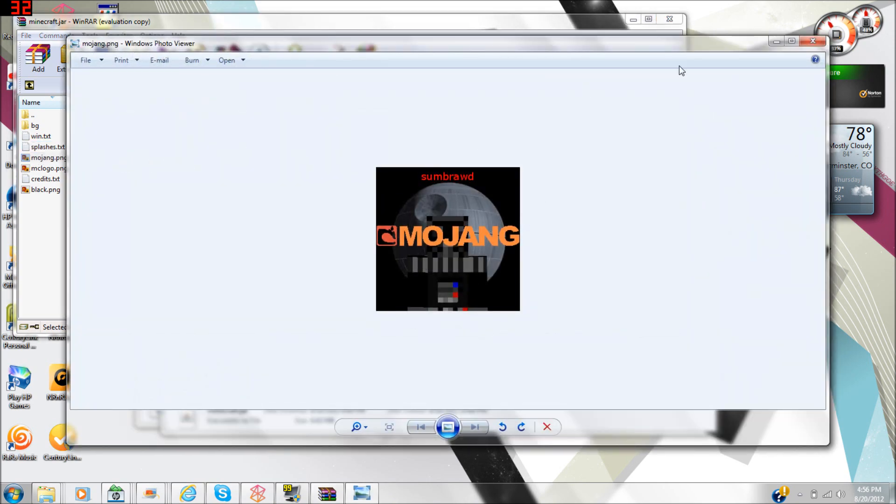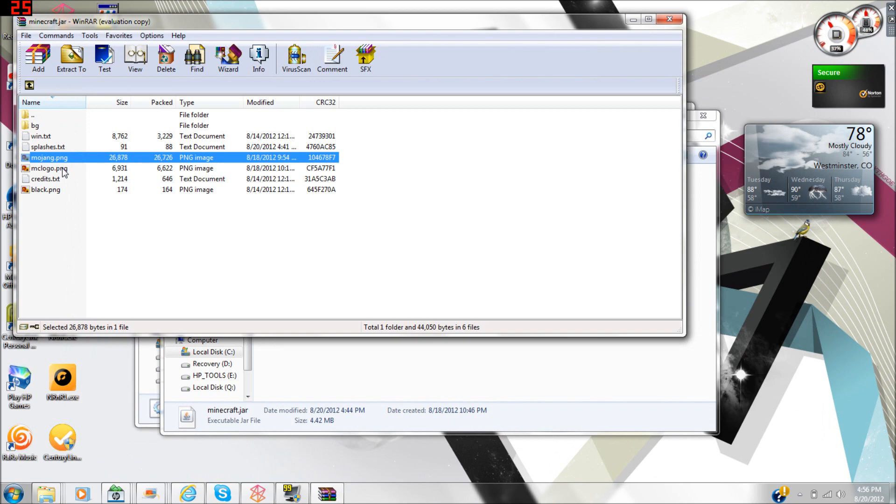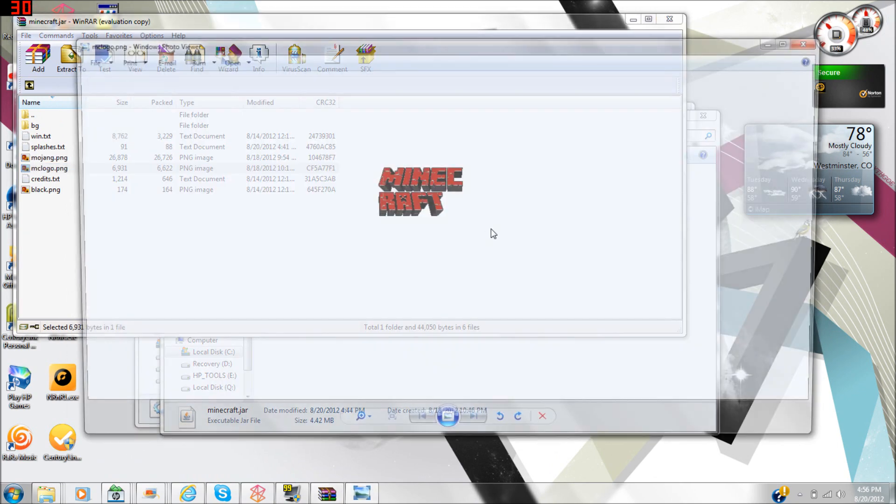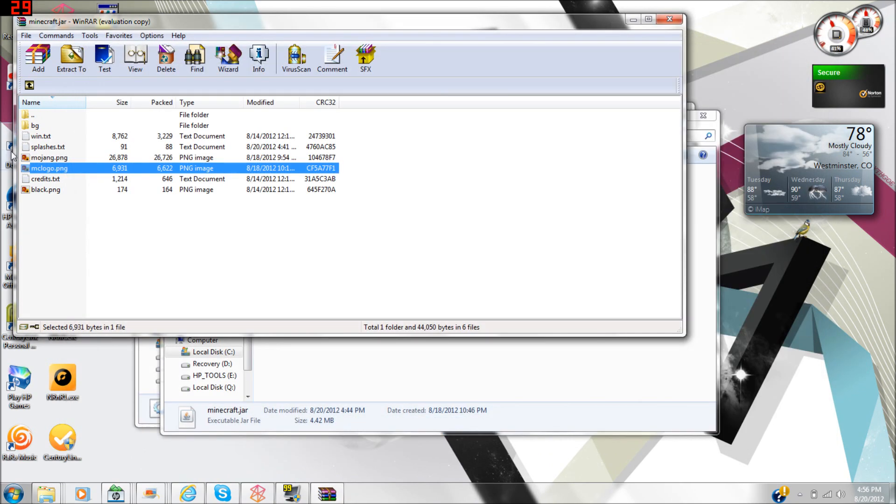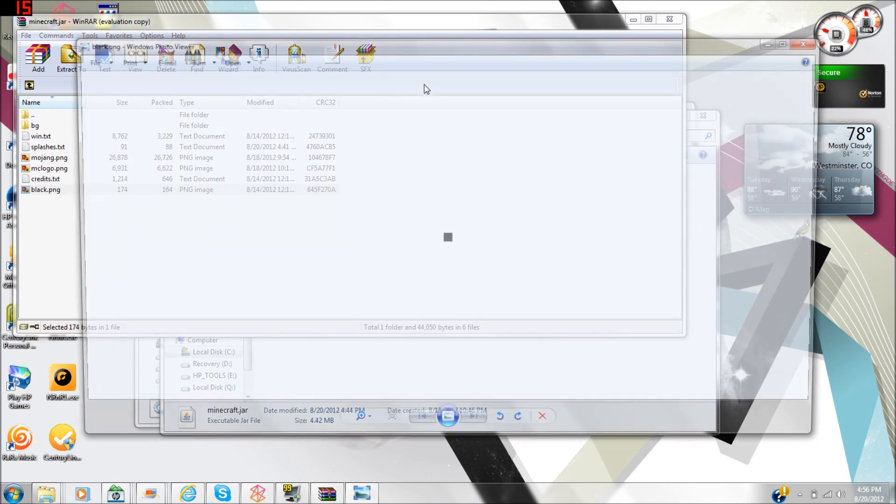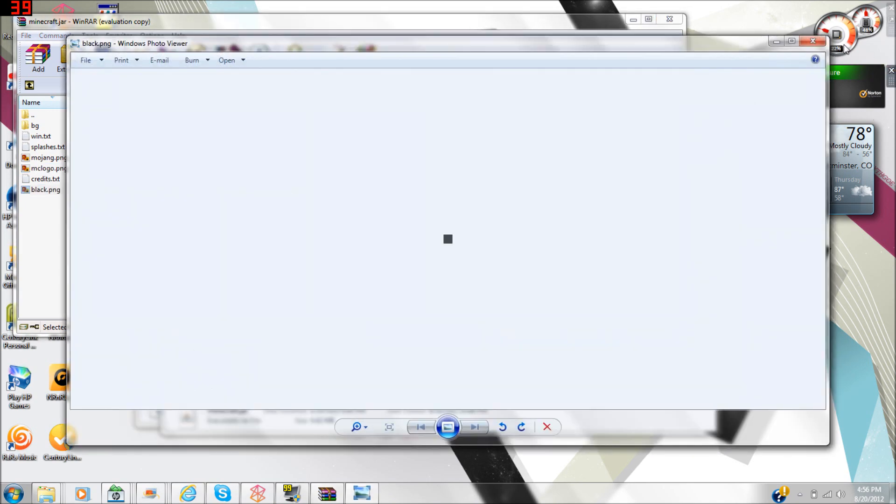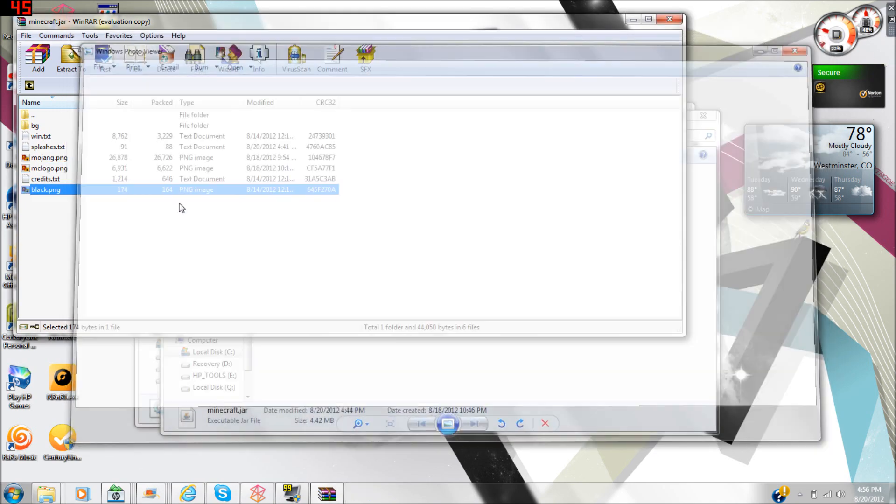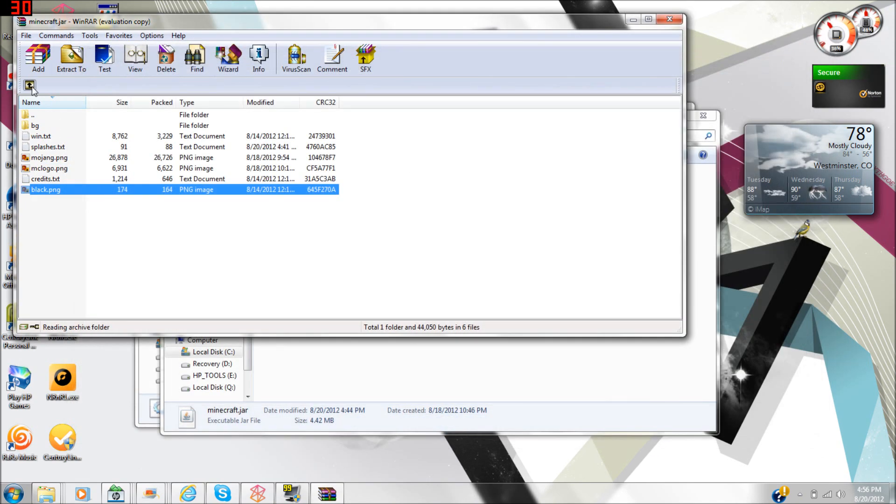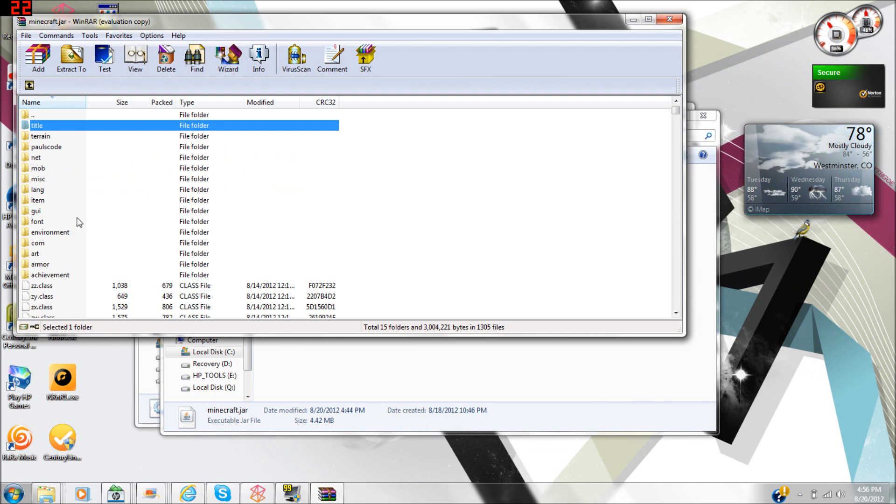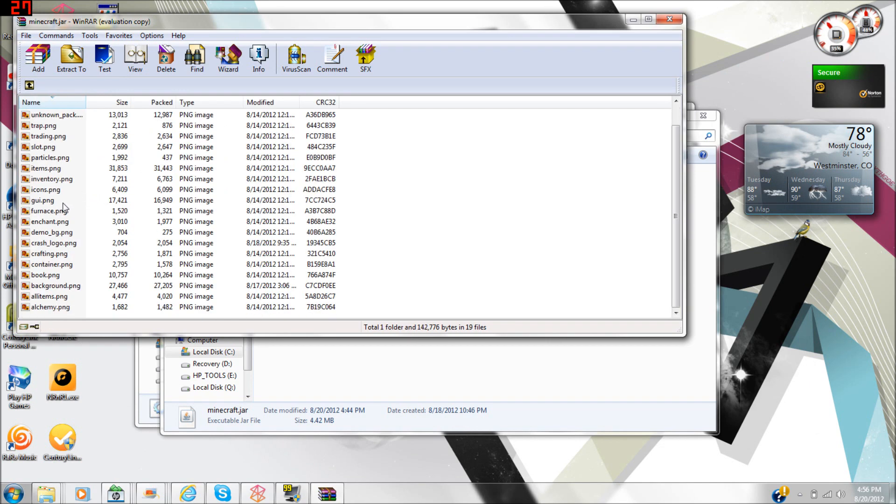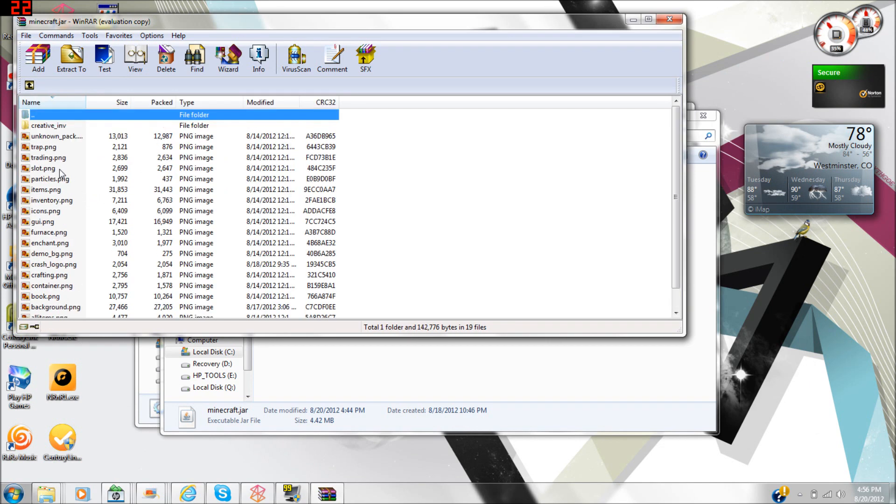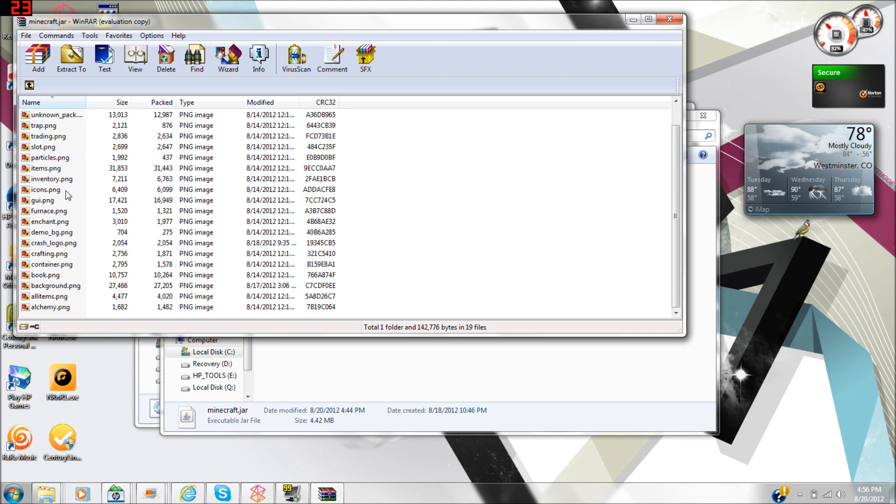The credits you can change. I'm not really sure what black does, but then you can go down into GUI and change things.